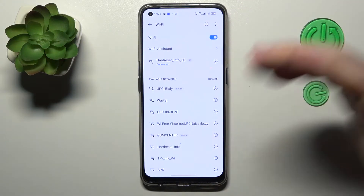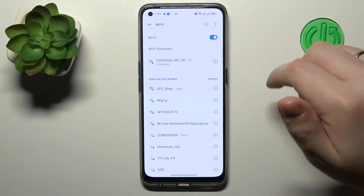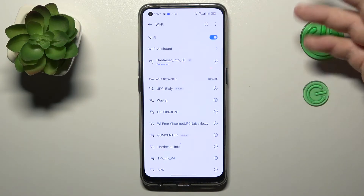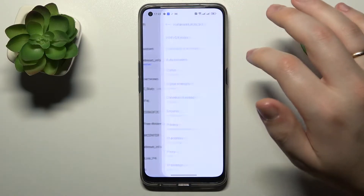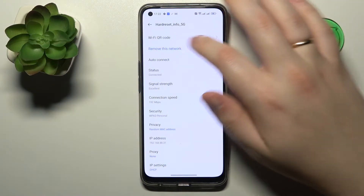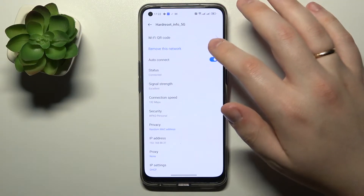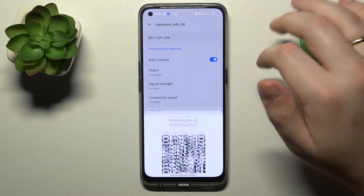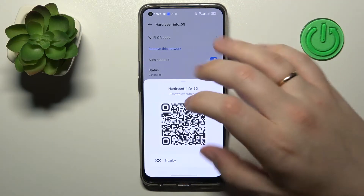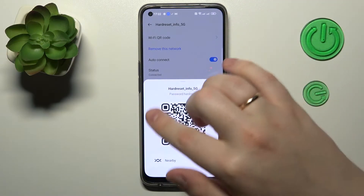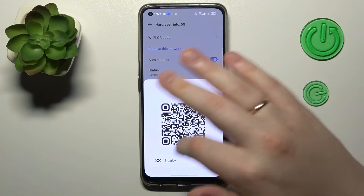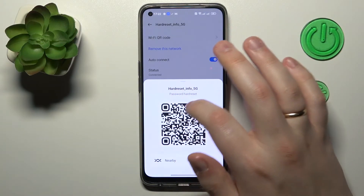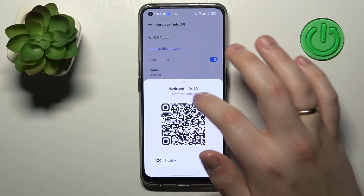Then, assuming that the network you would like to reveal the password of is the one you are currently connected to, tap on it. At the top part of the network details page, tap the Wi-Fi QR code. This pop-up window will contain not only the QR code itself, but also the password for this particular network.